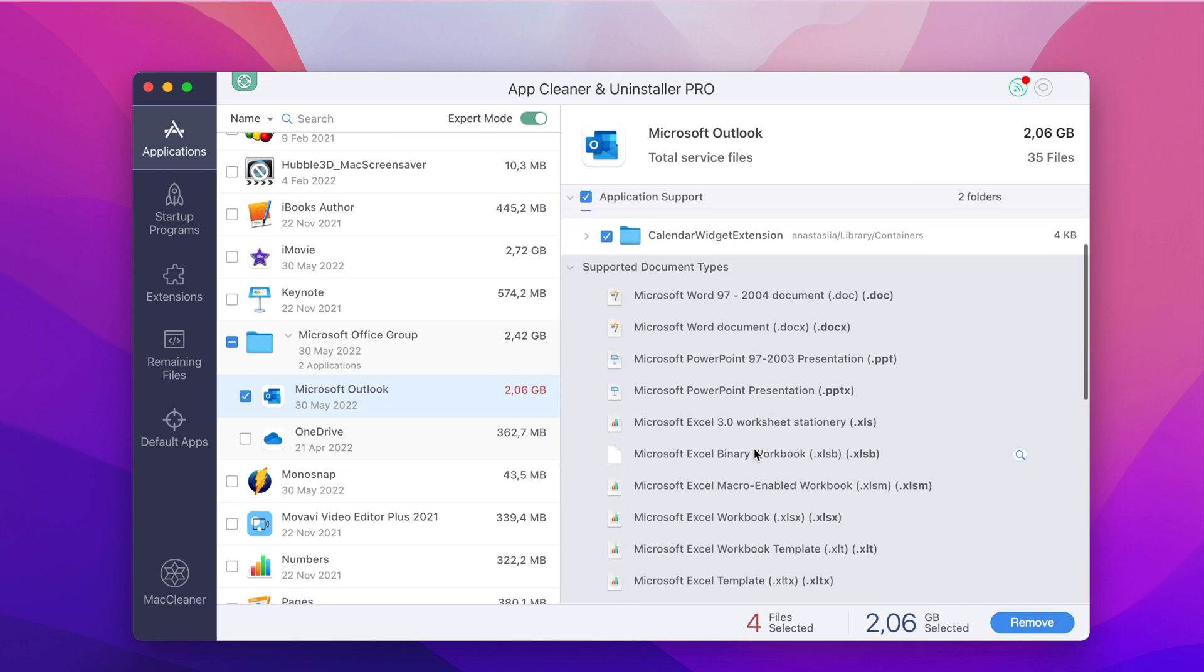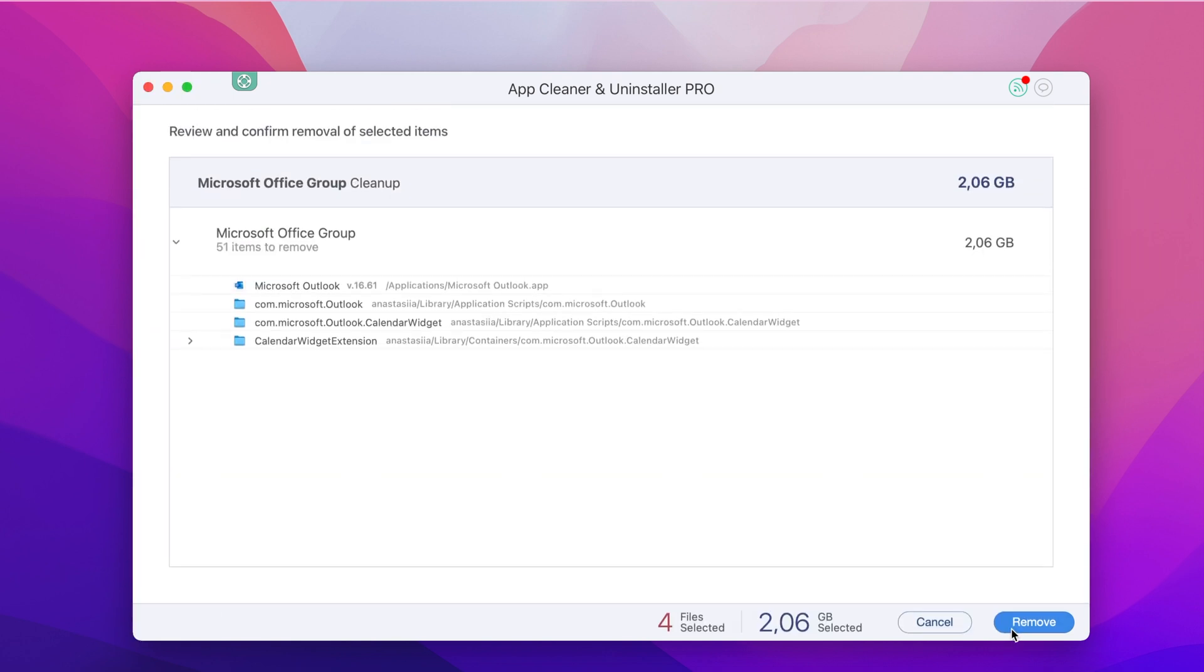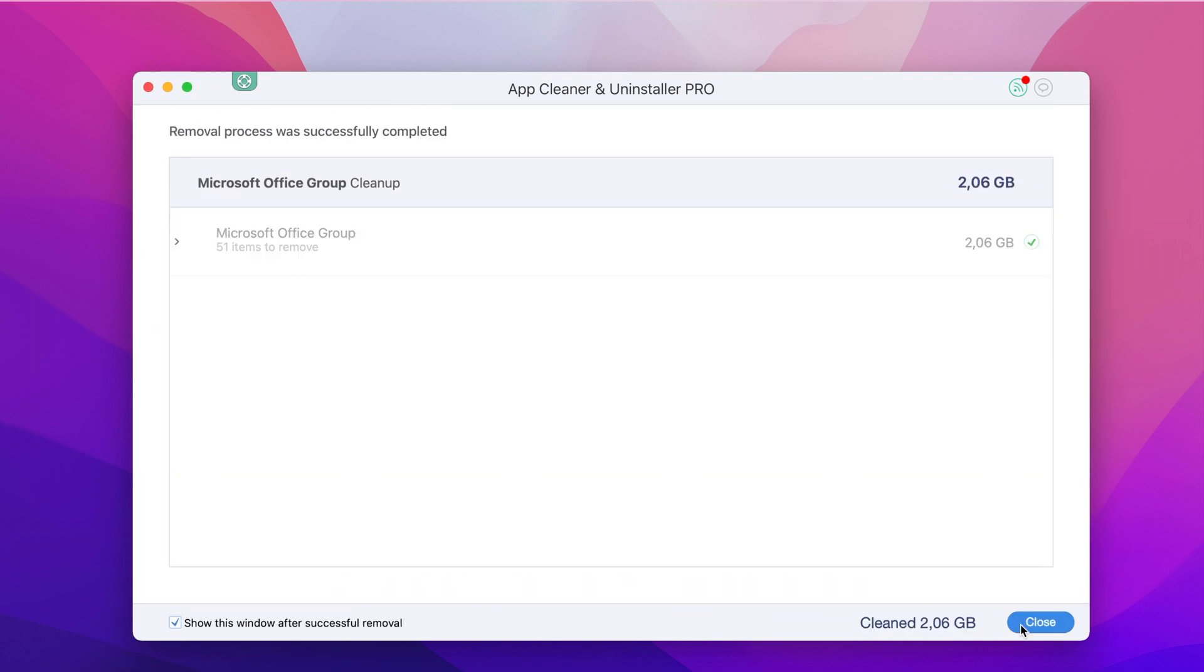Click the Uninstall button. Review the selected items and confirm the removal of the Microsoft Outlook application.